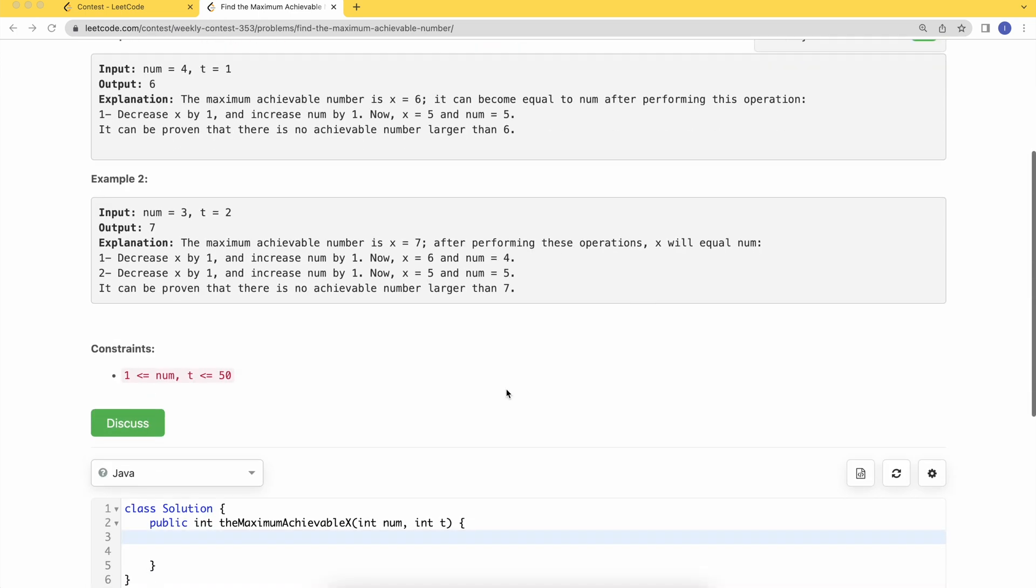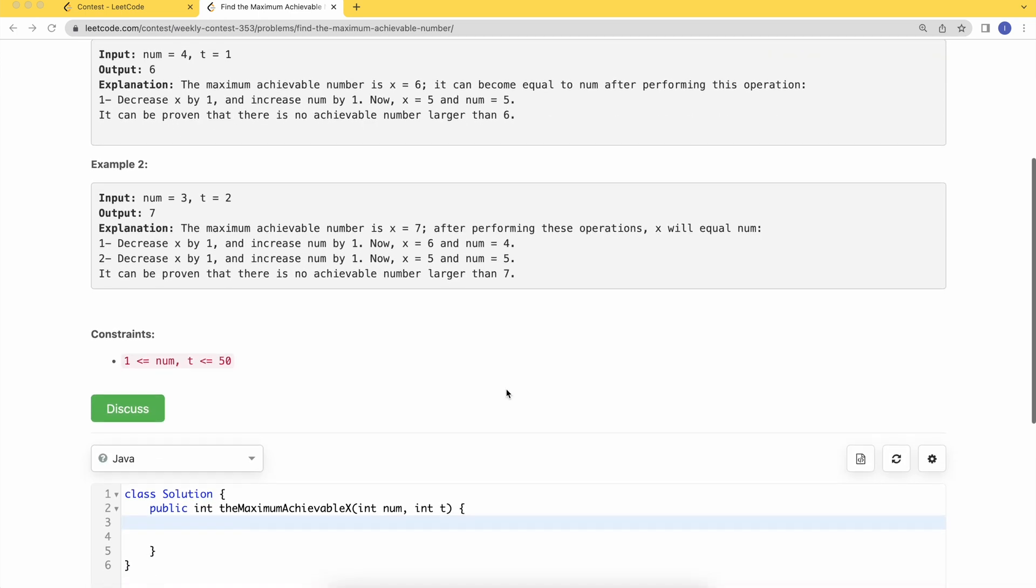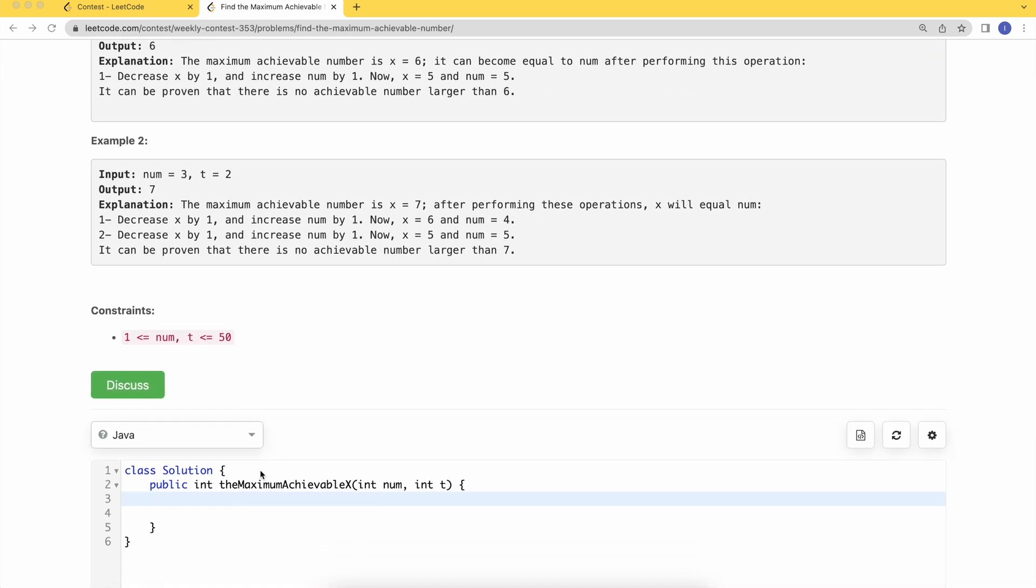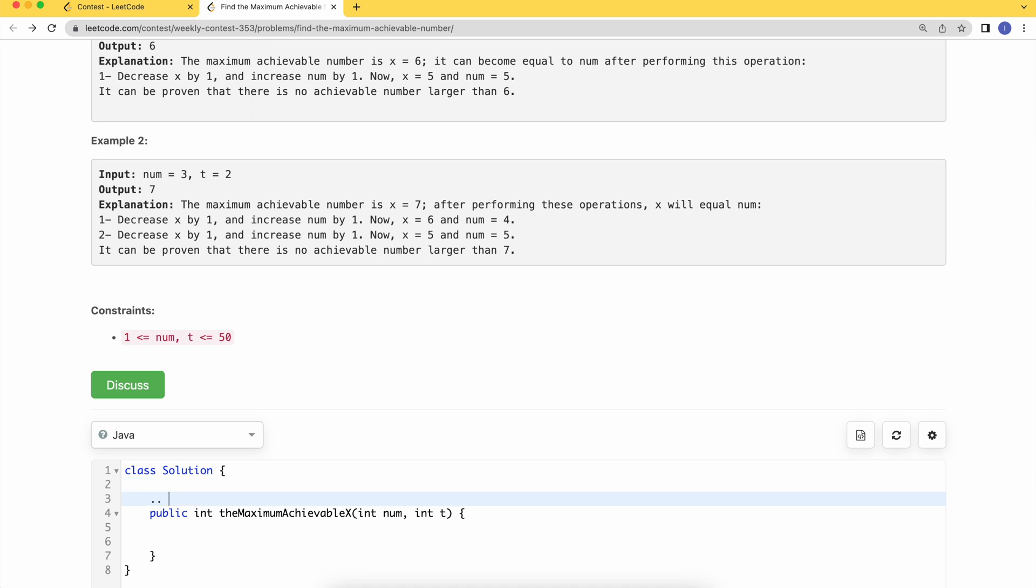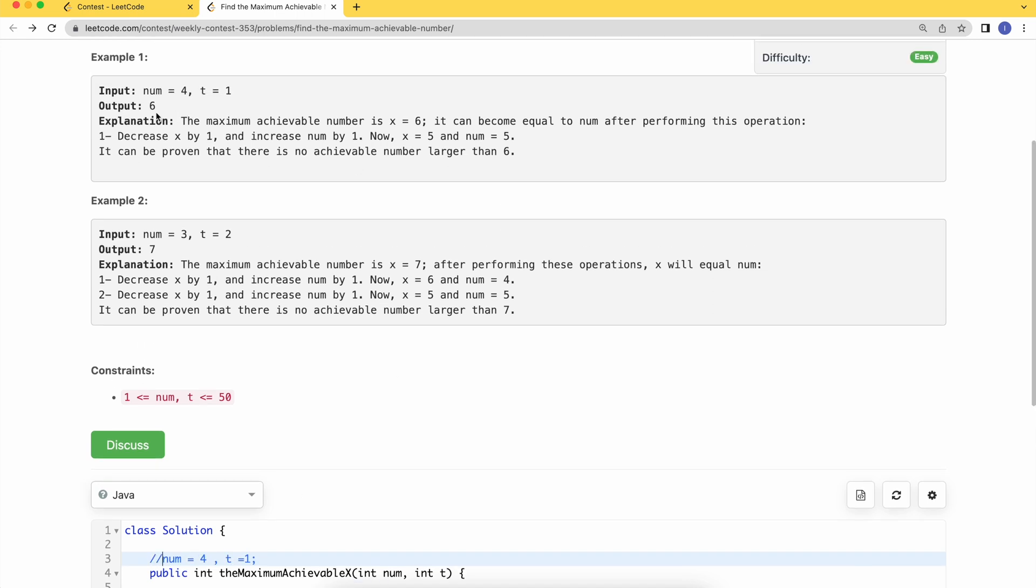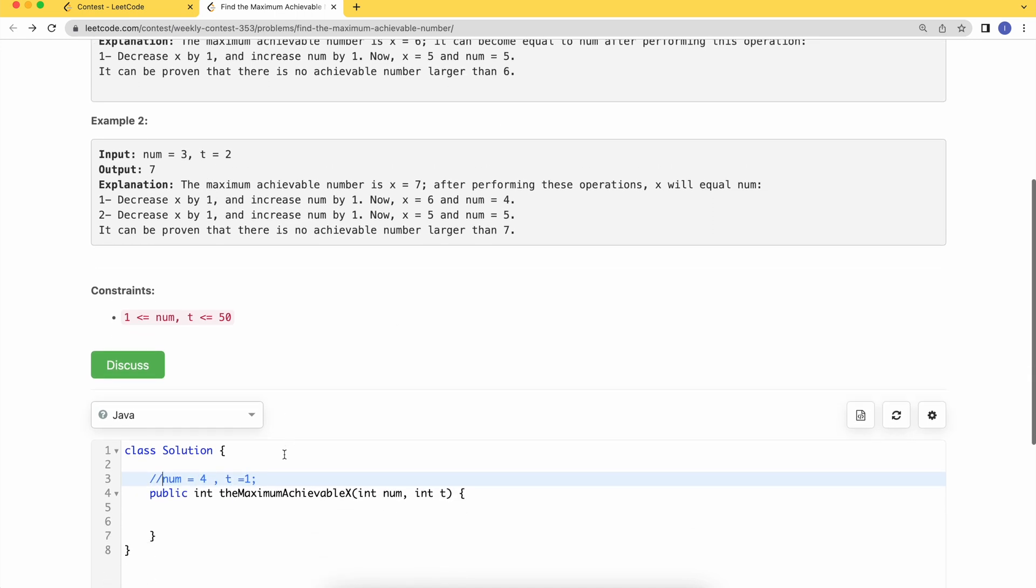We need to return the maximum possible achievable number that we can achieve. Let's look at the first example: we have num equals 4 and the number of operations allowed is 1. The answer is 6.